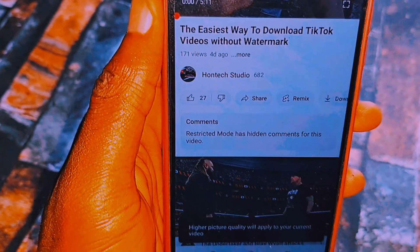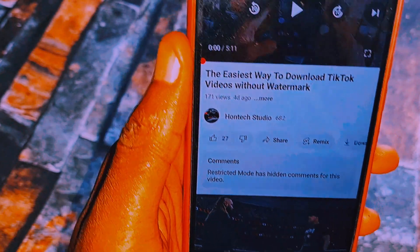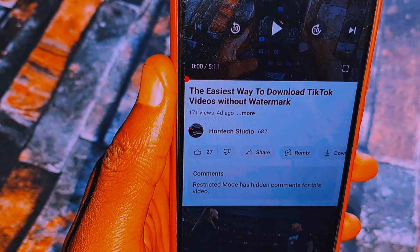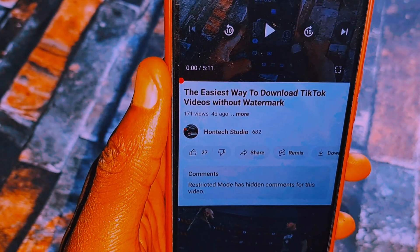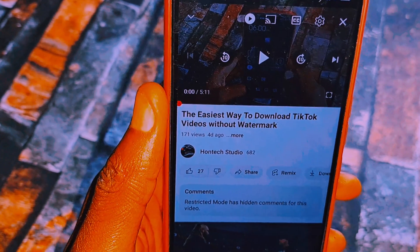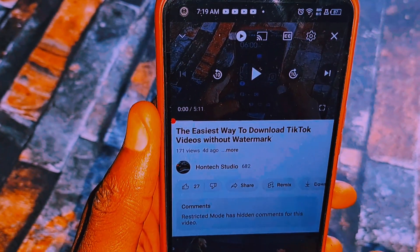Once you select the higher picture quality, the video will automatically start streaming in the highest quality possible. There is also another way to do this, which I'll show you as well.